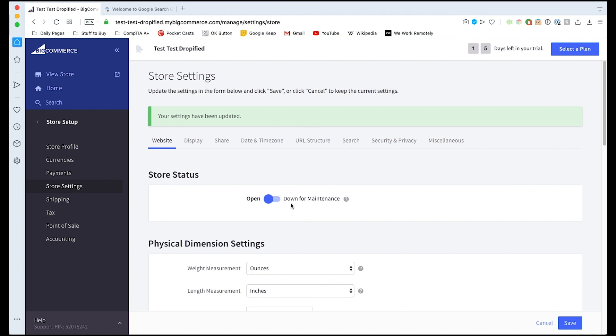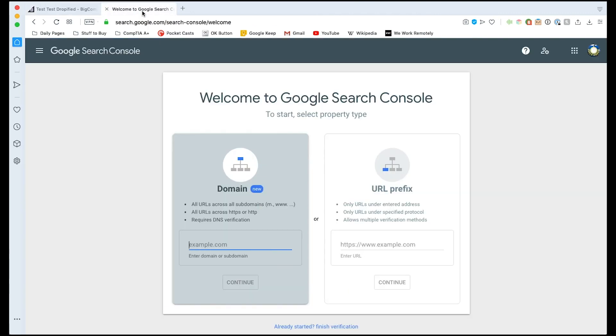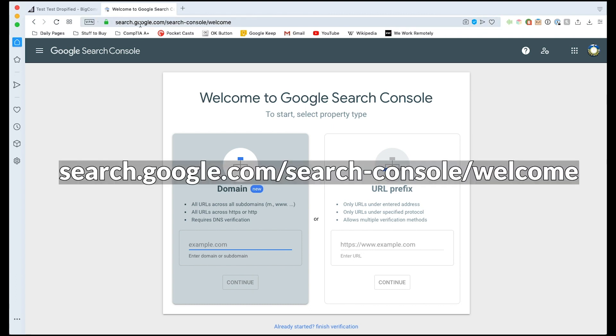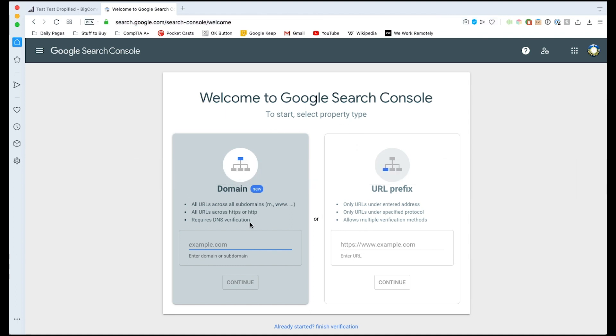Now what we need to do is we need to go over to the Google search console. We're going to go to this URL right here. I'll put this in the description and I'll put it on the screen right here. It's search.google.com/search-console/welcome.